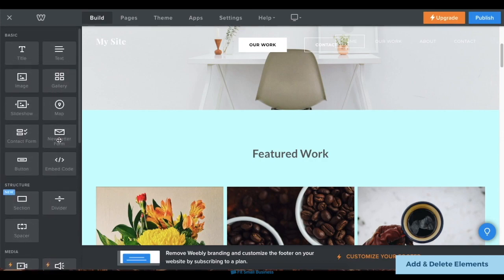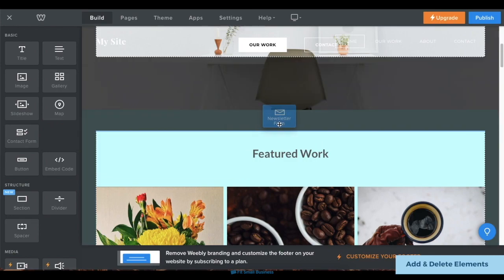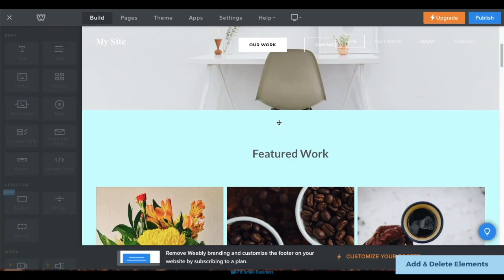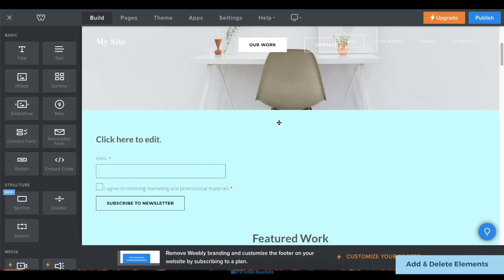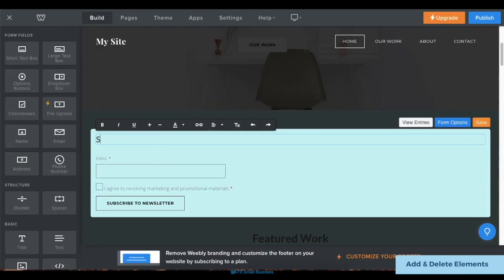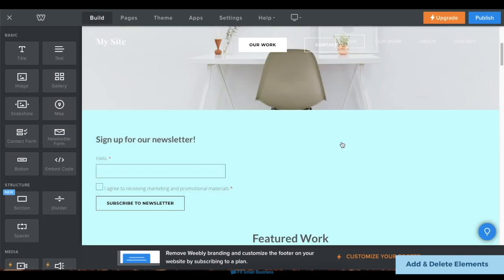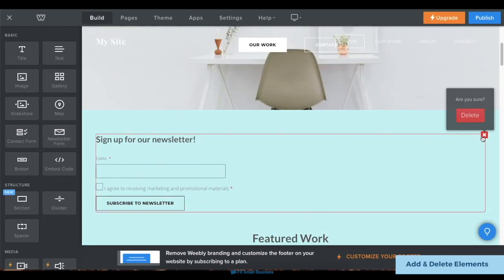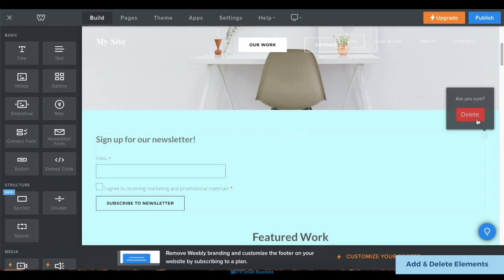To add an element, click on the element you want to add, then drag it over to your screen. Then customize it directly. You can also delete elements by clicking on the X button on its upper right corner.